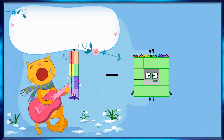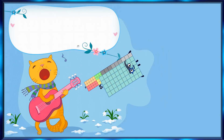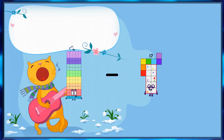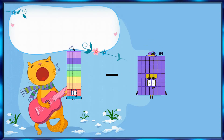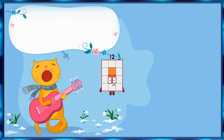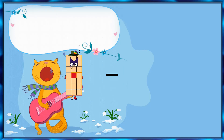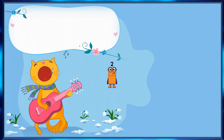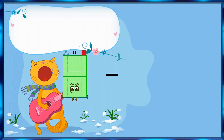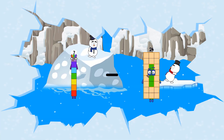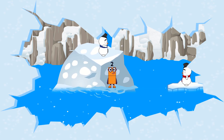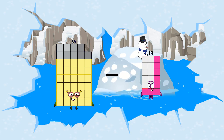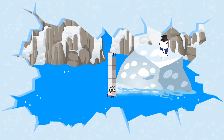Seventy-six minus fifty-nine equals seventeen. Seventy-five minus sixty-three equals twelve. Twenty-one minus nineteen equals two. Seven minus five equals two. Thirty-nine minus twenty equals nineteen.